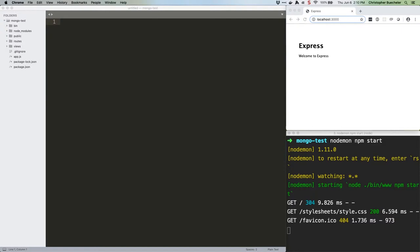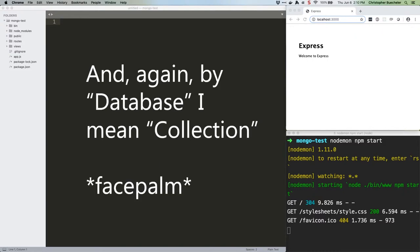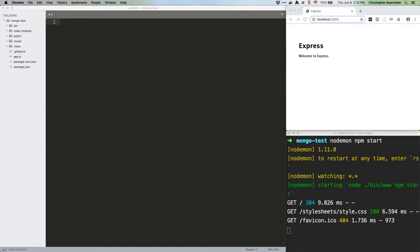For example, you might have a users database which contains your user objects, and those user objects might refer to ID numbers from a books database indicating what books those users own. You don't have to use MongoDB like this, as its document-driven nature allows for nesting objects just like JavaScript, but we're going to use it in this manner because it's convenient. So: database server holds multiple databases, each of which contain one or more collections of objects.